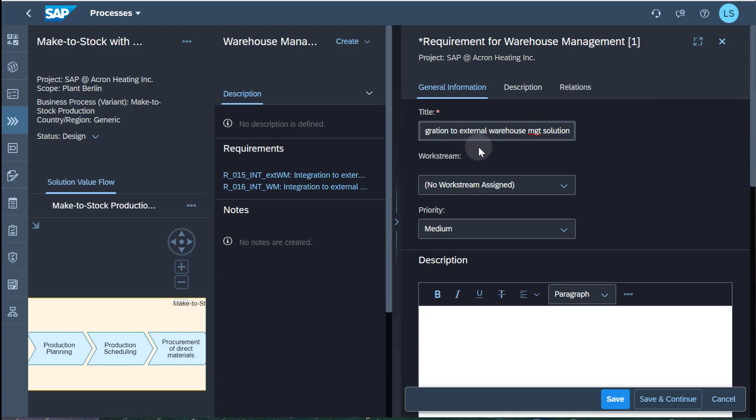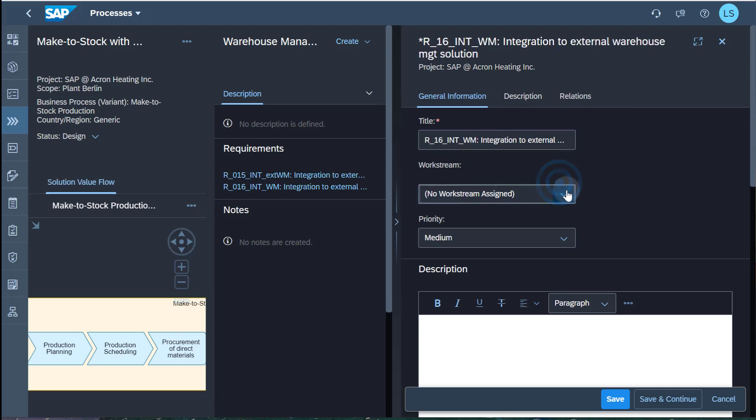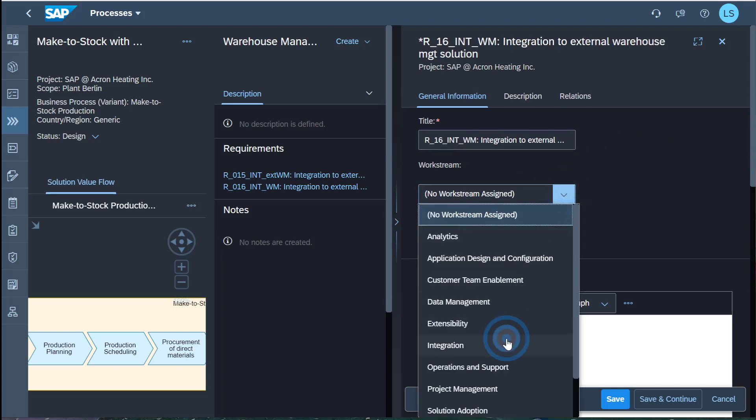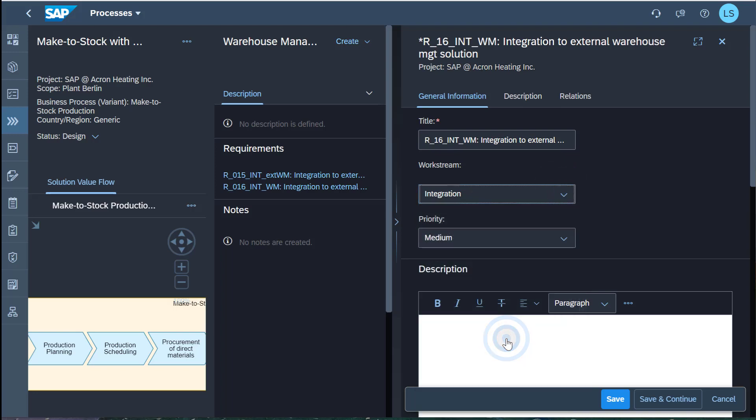The category Integration should be selected. The requirement should describe the business need behind the required integration.